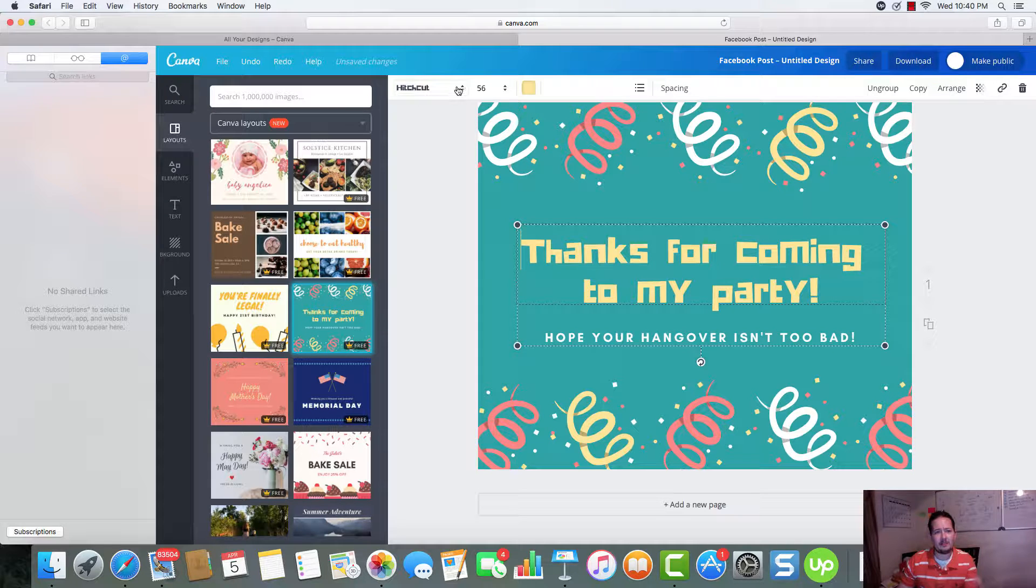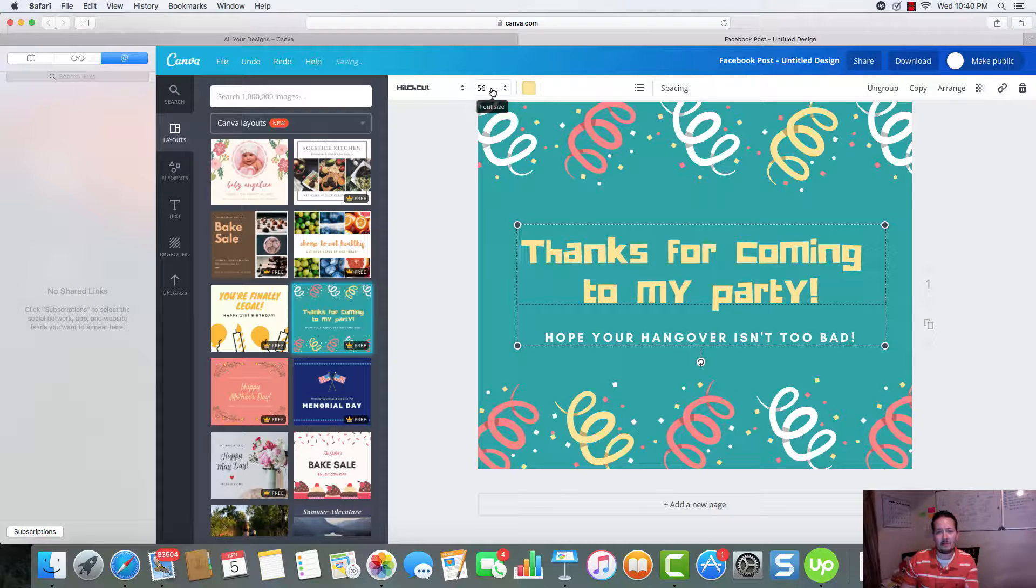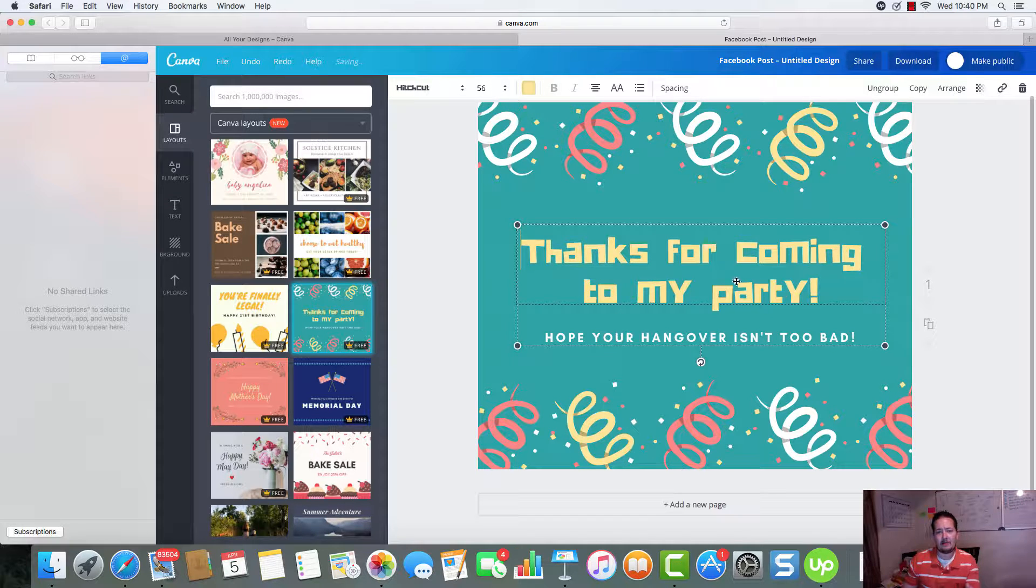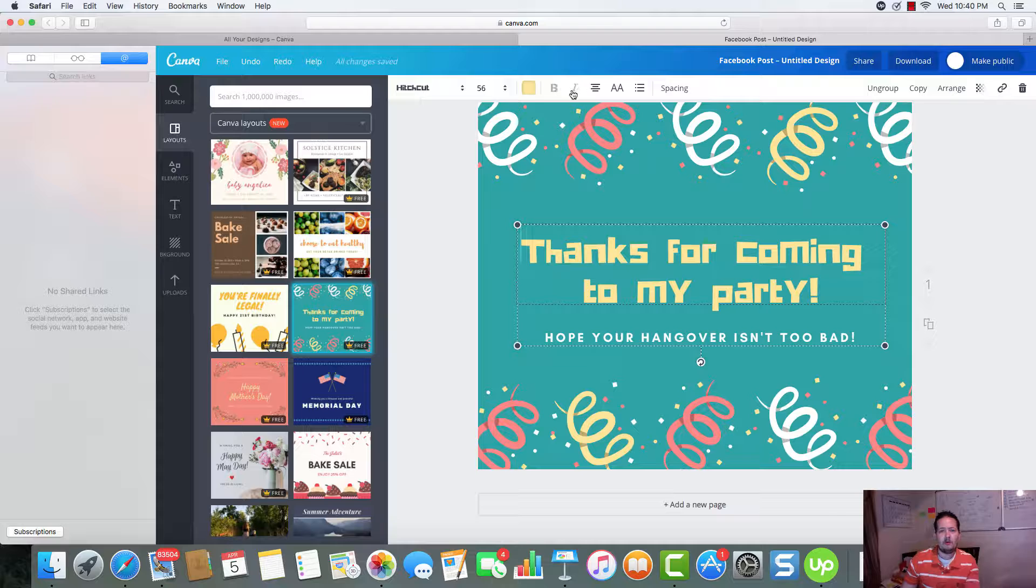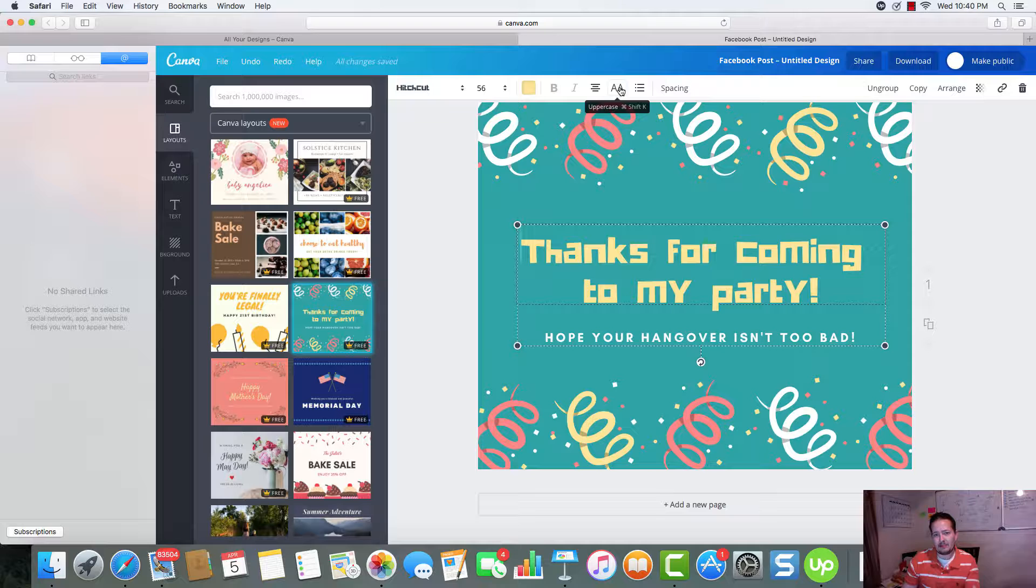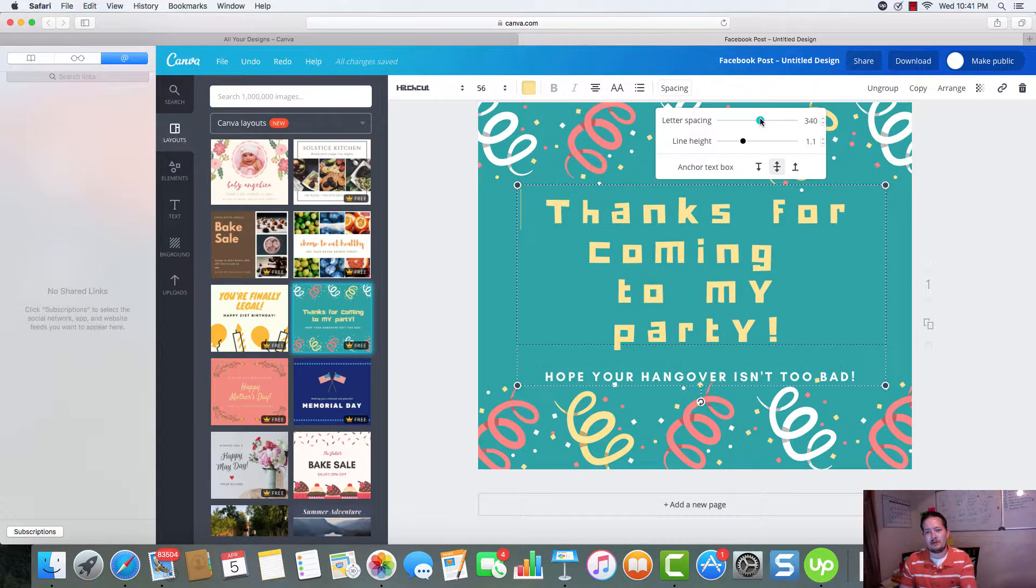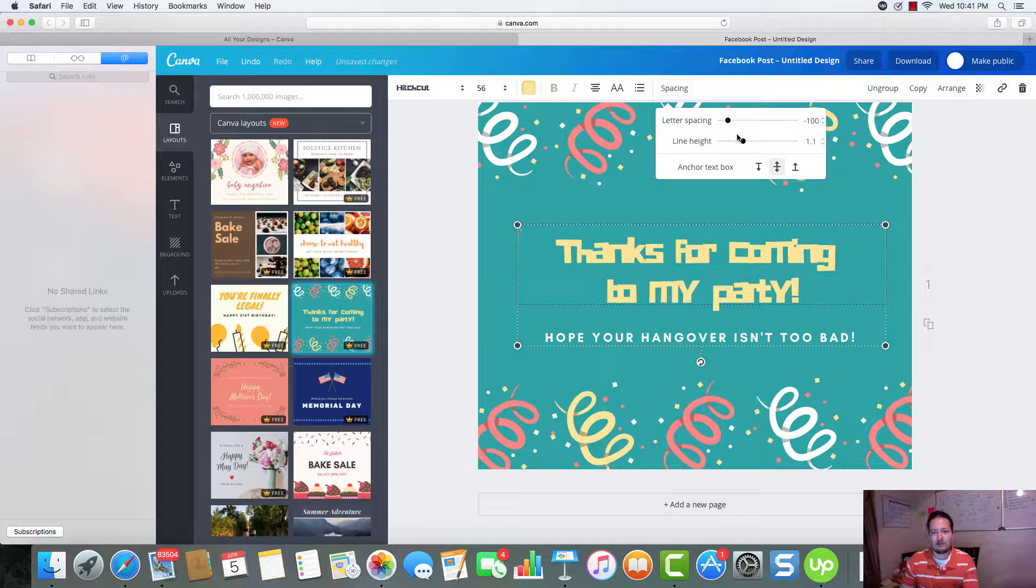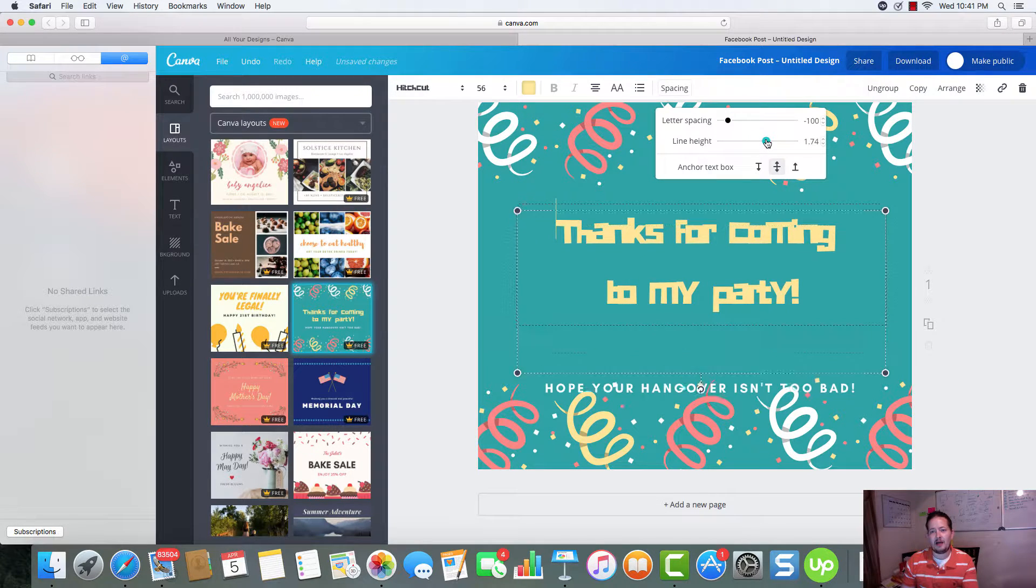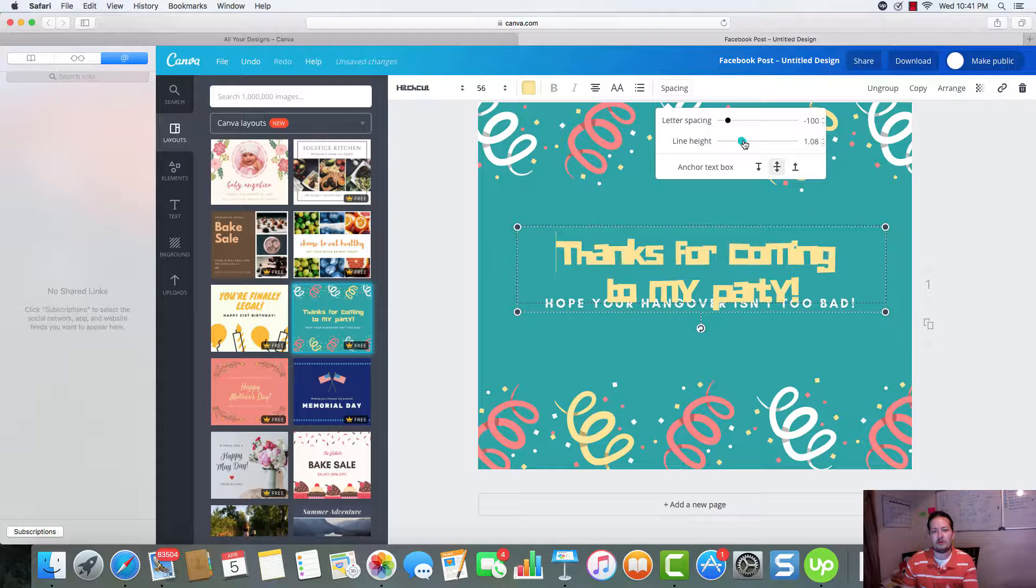And up here on the top, we can see this is going to be our fonts. This is going to be our font size. The color of the selected element. We have bold, italic. You can see under the text. Capitalize all the letters. We've got spacing options where we can increase the letter space and decrease it, or we can adjust the line height to whatever we want.